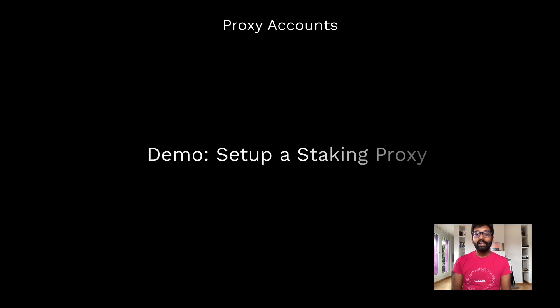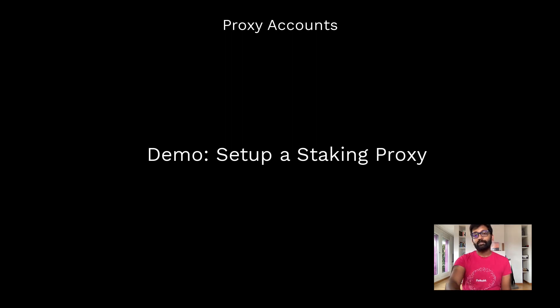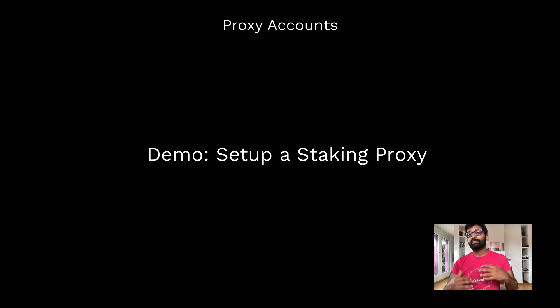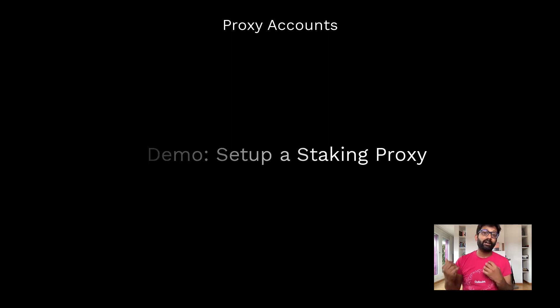Let me demonstrate how to set up a staking proxy for an account on Westend and show how that proxy account can sign transactions on behalf of your account.